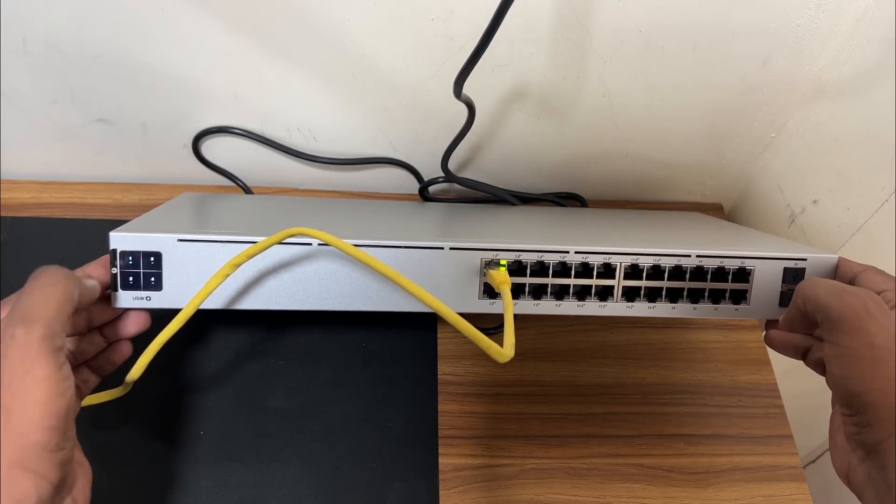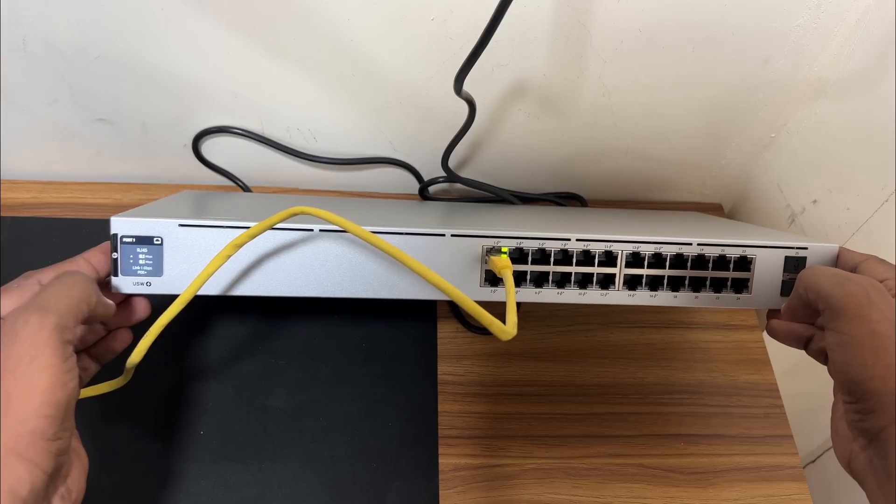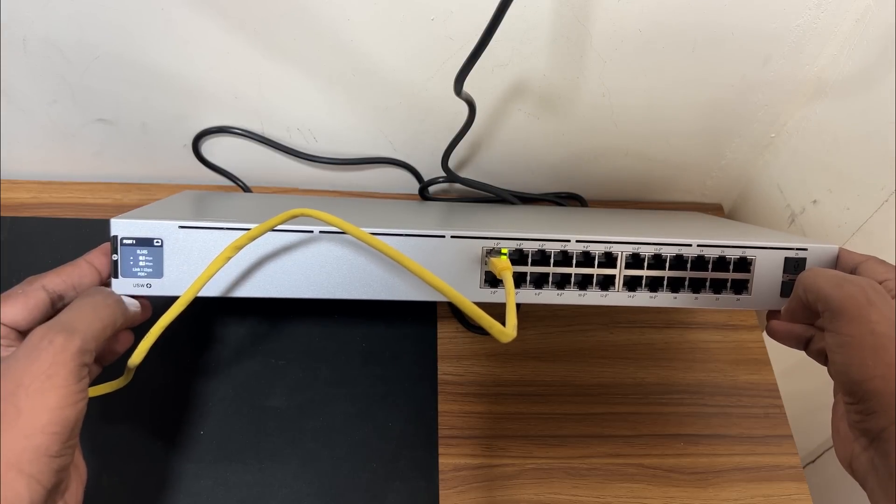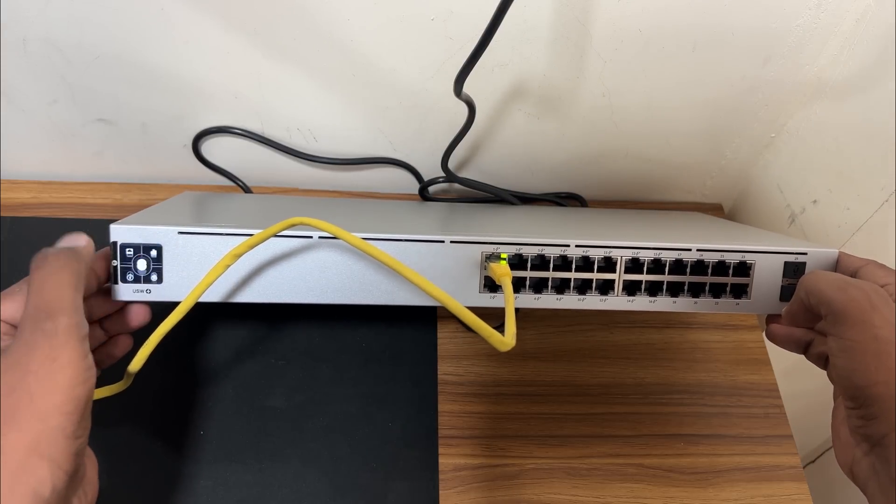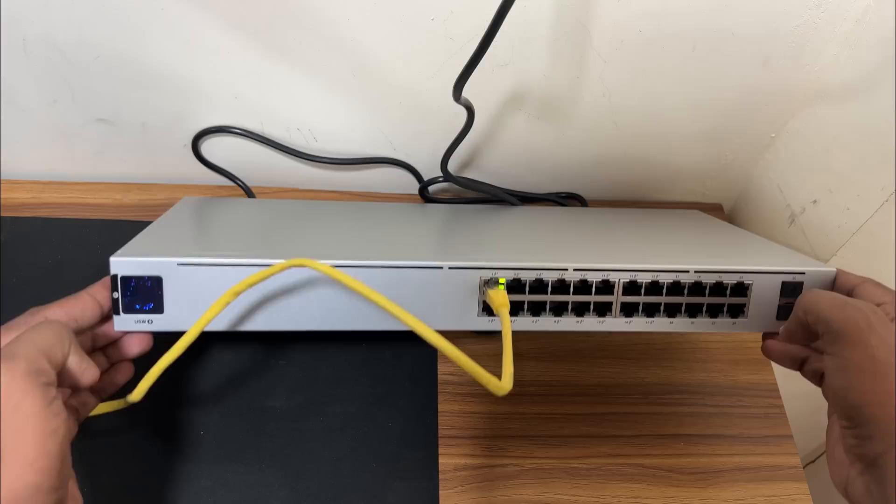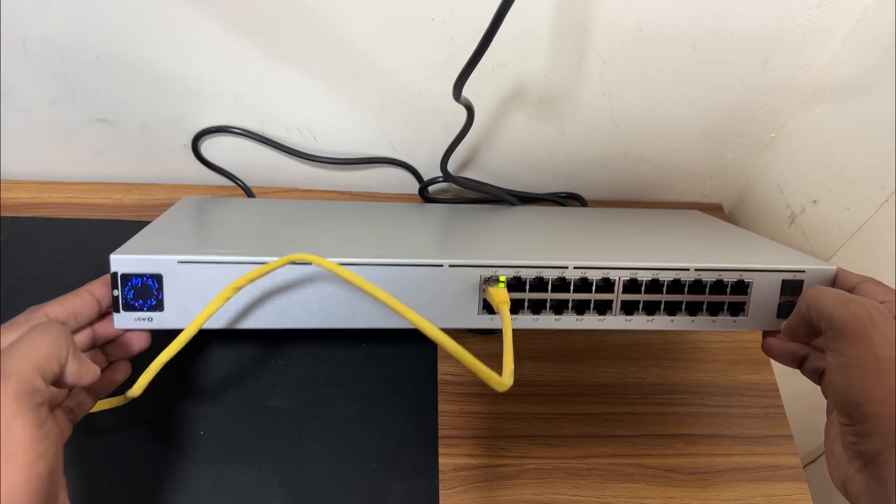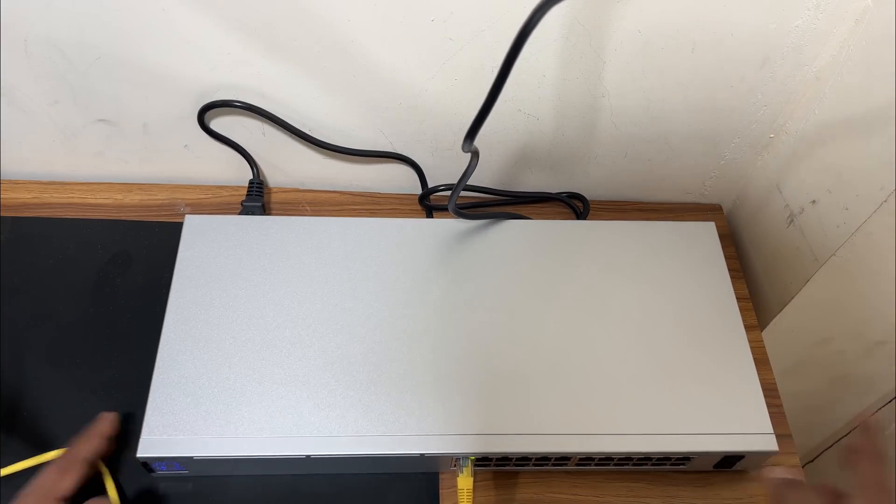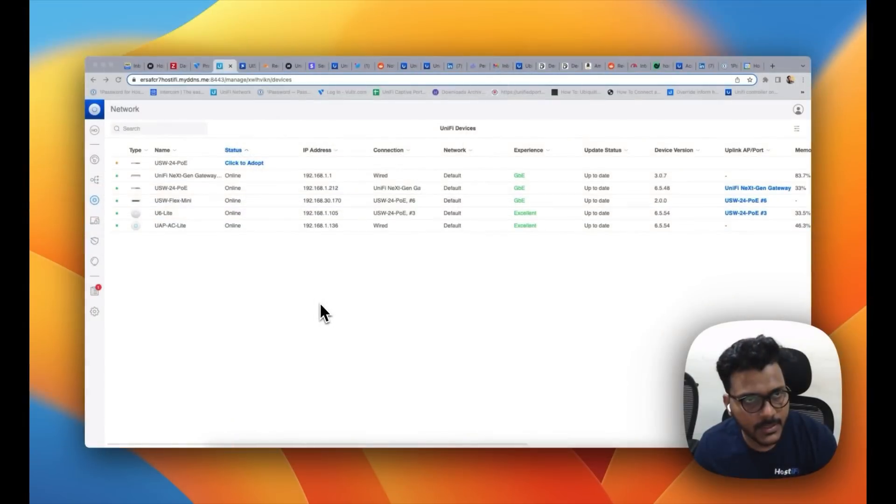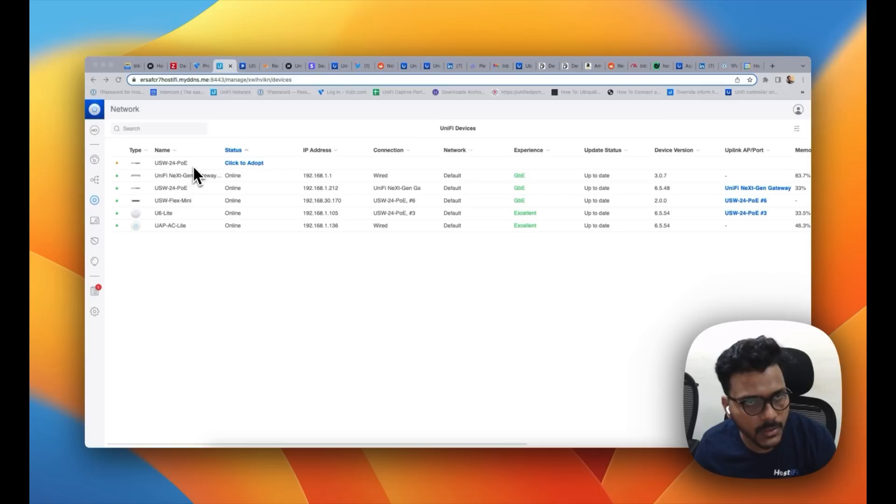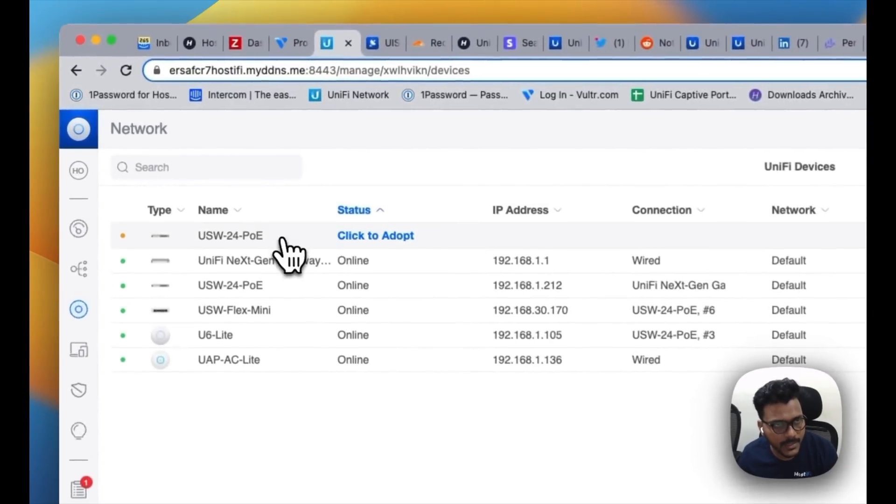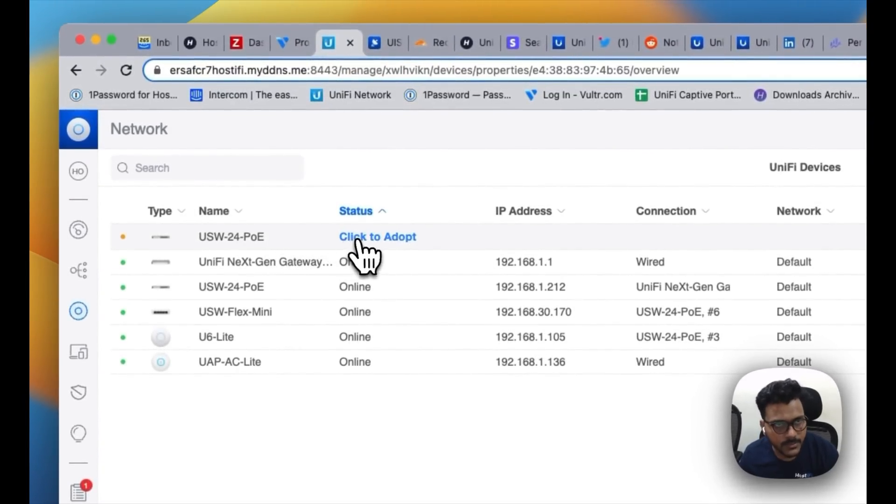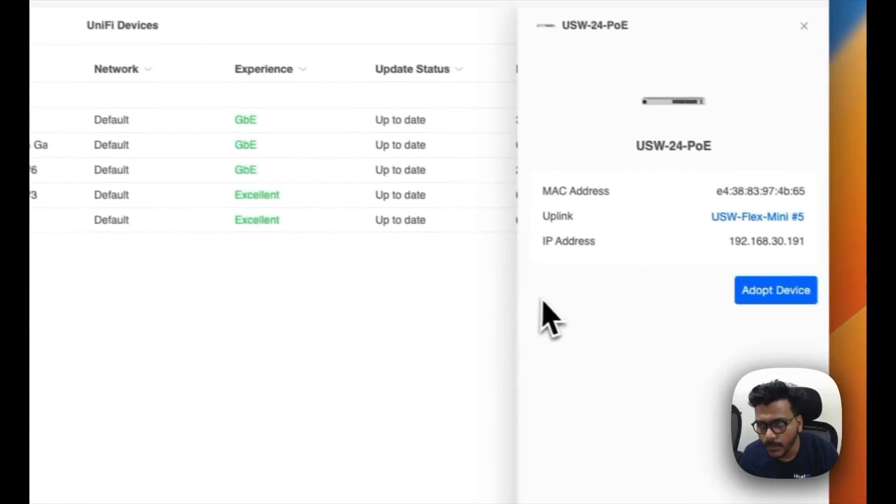As you can see, I have connected the UniFi Switch 24 PoE into the network and now right now it's showing on the controller, it's pending adoption. It says click to adopt, so I will just click to adopt.